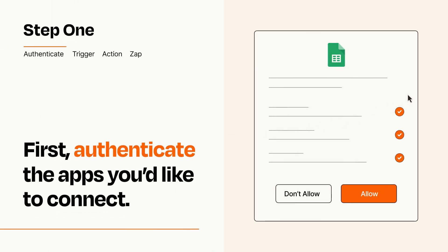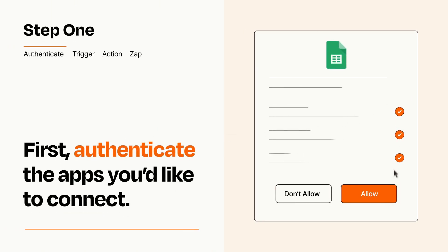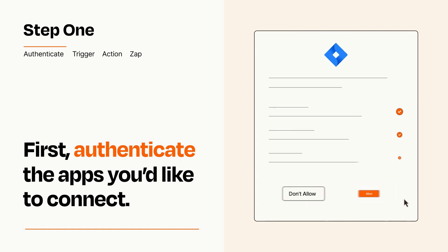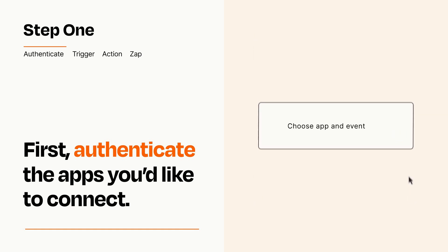To get started, you'll just need to authenticate your apps, which takes just a few seconds. Zapier meets industry standards for encryption when connecting with each of your apps.